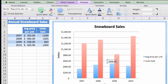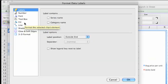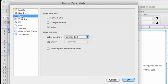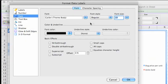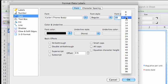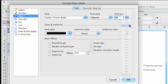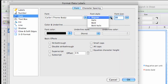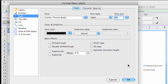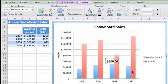Next, click Format Selection and change the font size to 14 and make the text bold. Now, drag the label so it appears directly over the column.